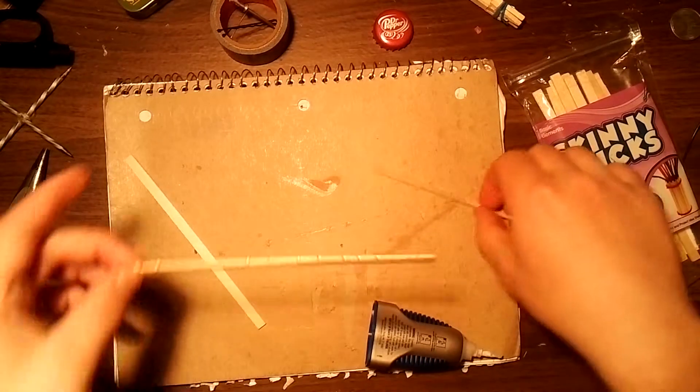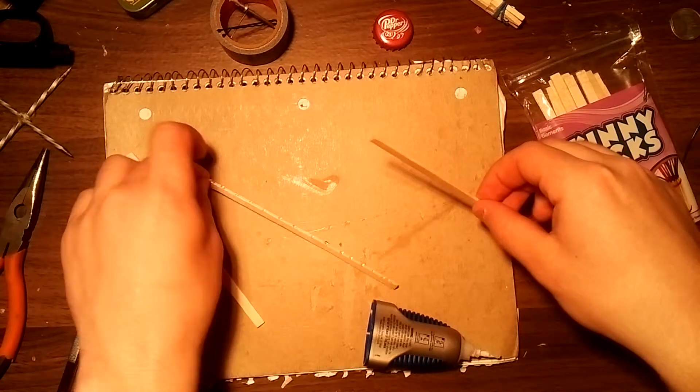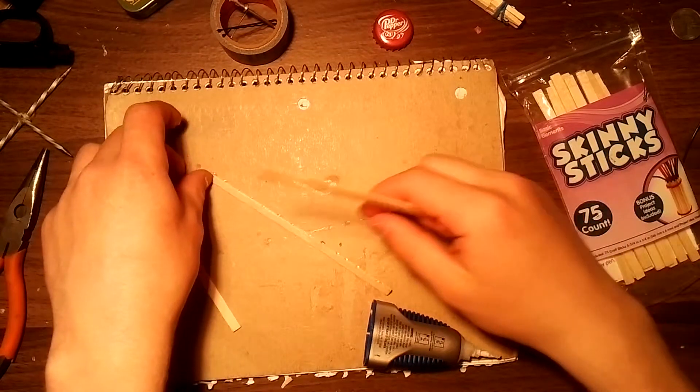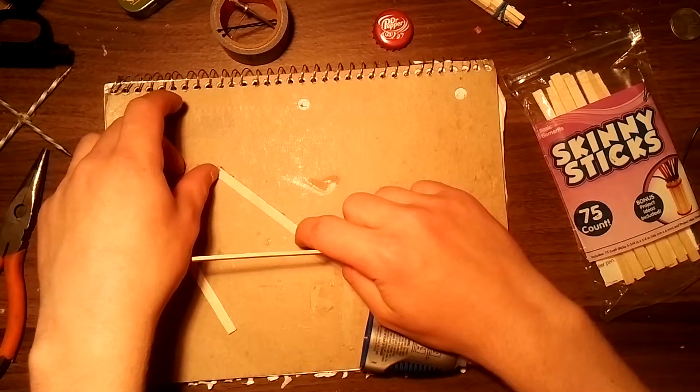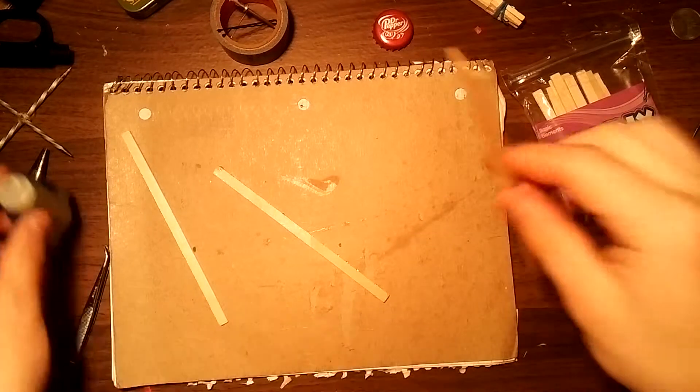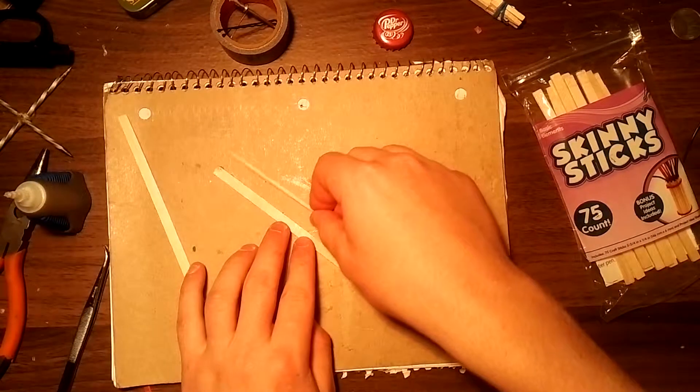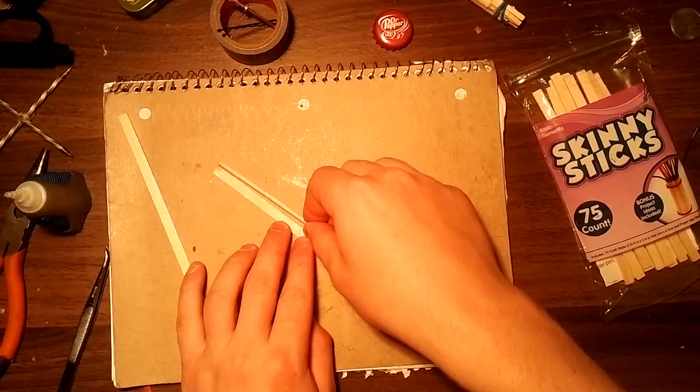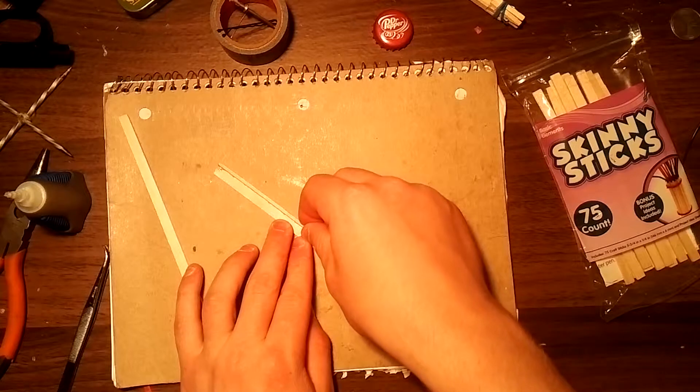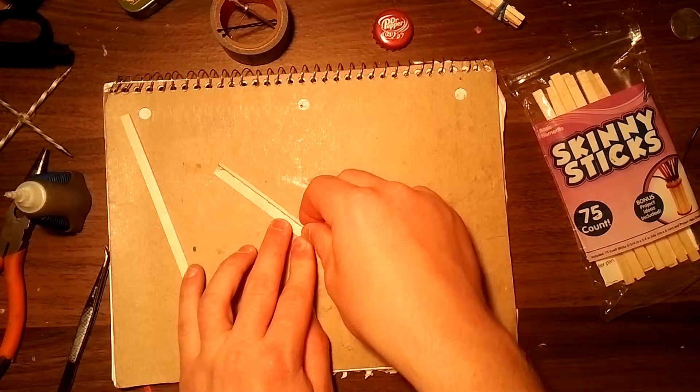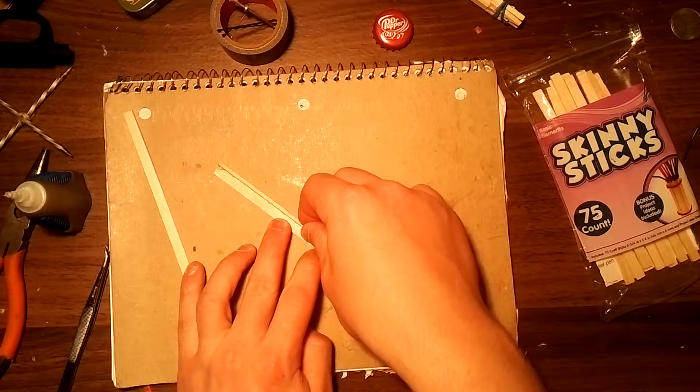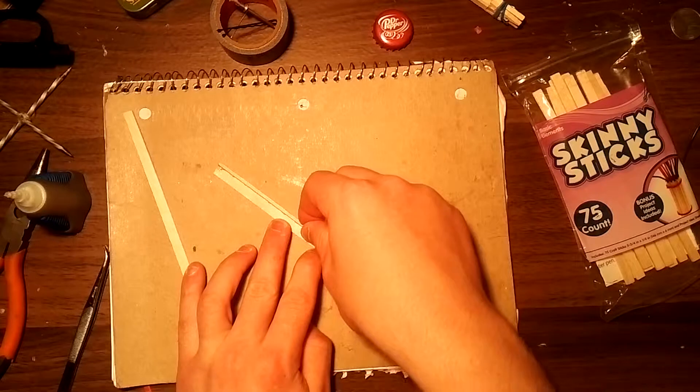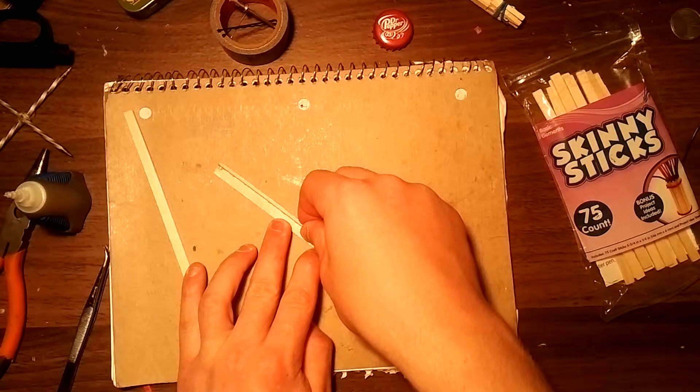Now that the glue's on, just lay the thing flat, try not to glue your finger like I just did, and place it at a right angle alongside and just hold it there firmly for a little while until the glue dries.